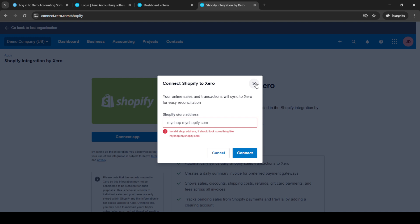And there you have it, you've successfully linked Shopify and Xero, which should help you manage your business finances with more ease. Remember that maintaining accurate financial records is key to running a successful business, and having these two platforms synchronized should make that task a lot simpler.